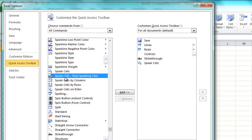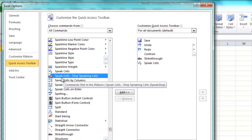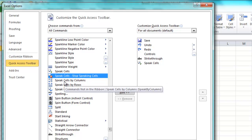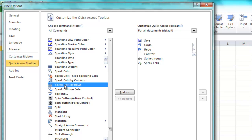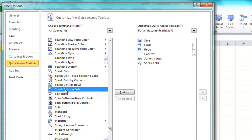That's how you can stop it — you can also hit your Escape key. Speak Cells by Columns is the default. Speak Cells by Rows, in case your text goes in rows, will tell Excel to go that way. And then there's Speak Cells on Enter — if someone hits Enter, you can also do that.